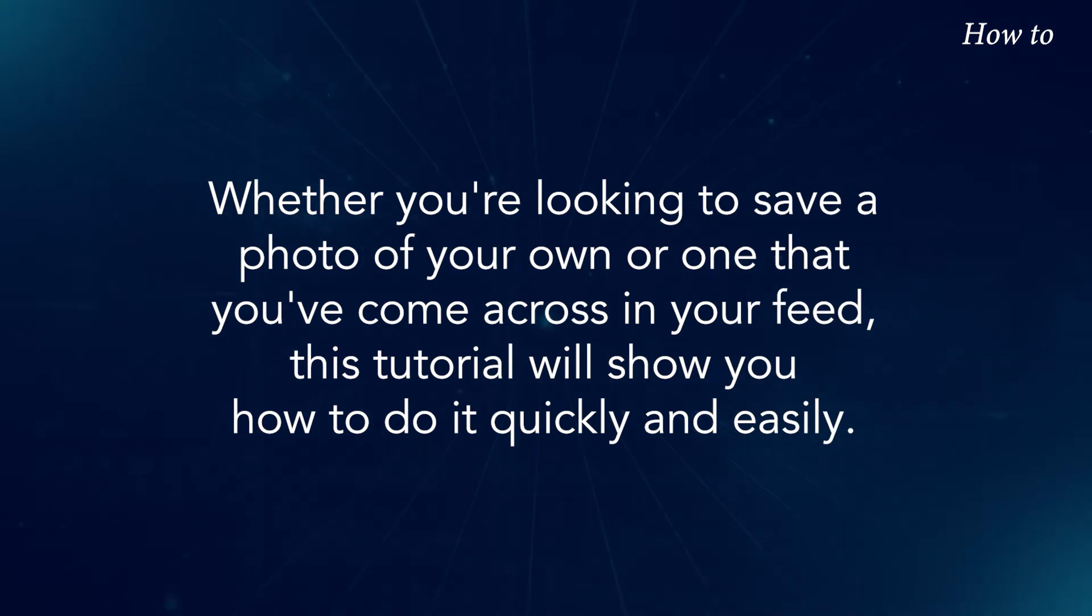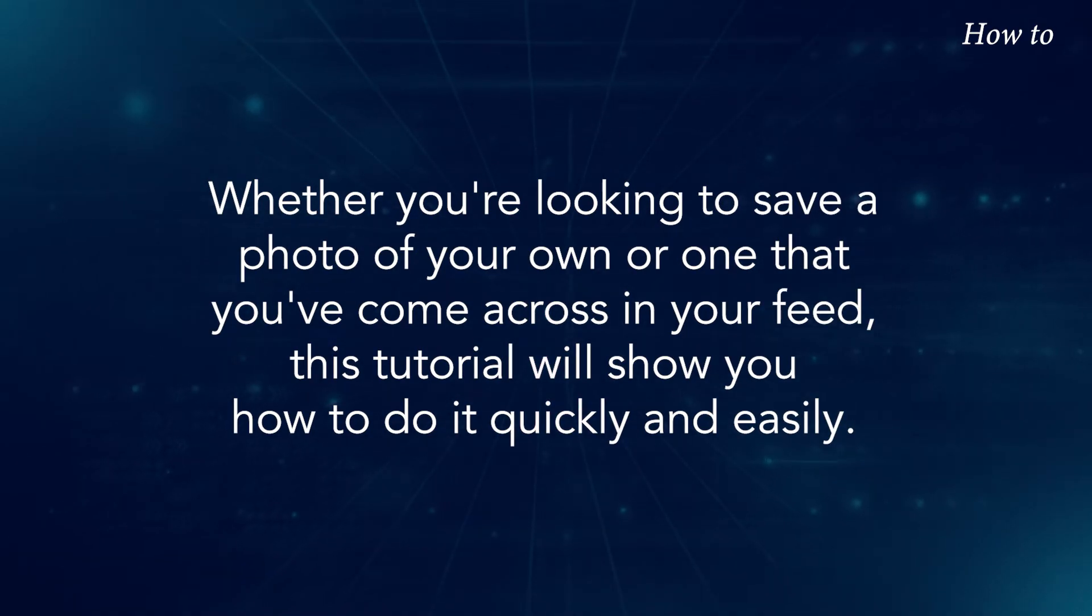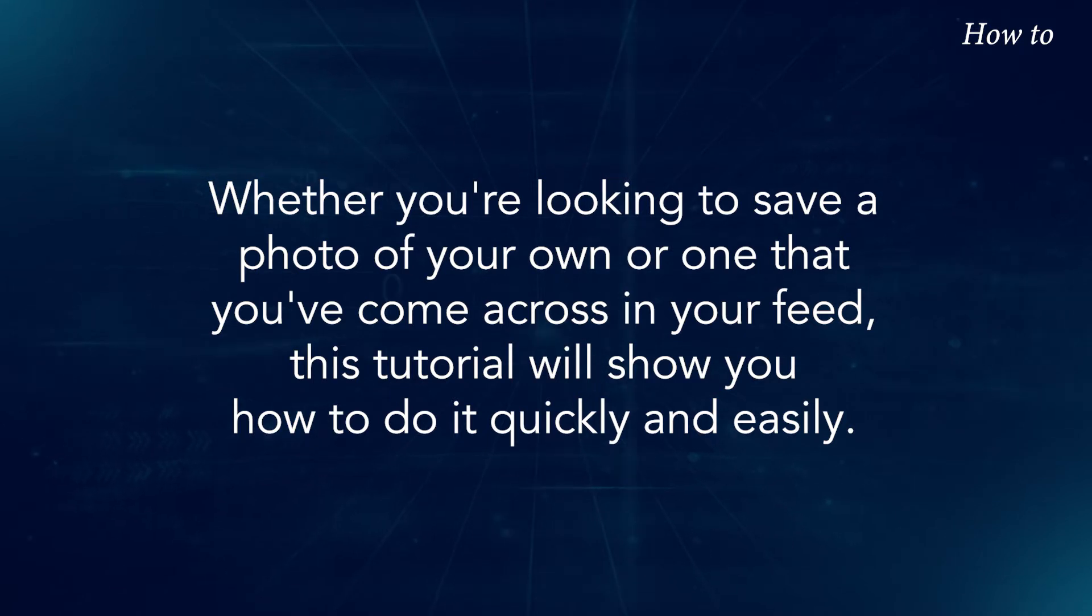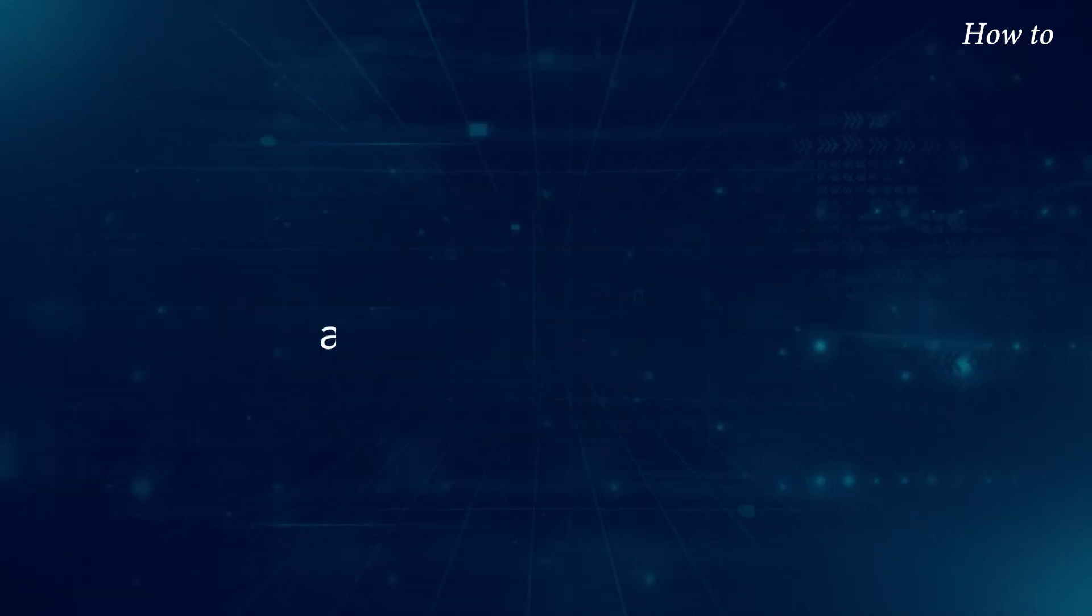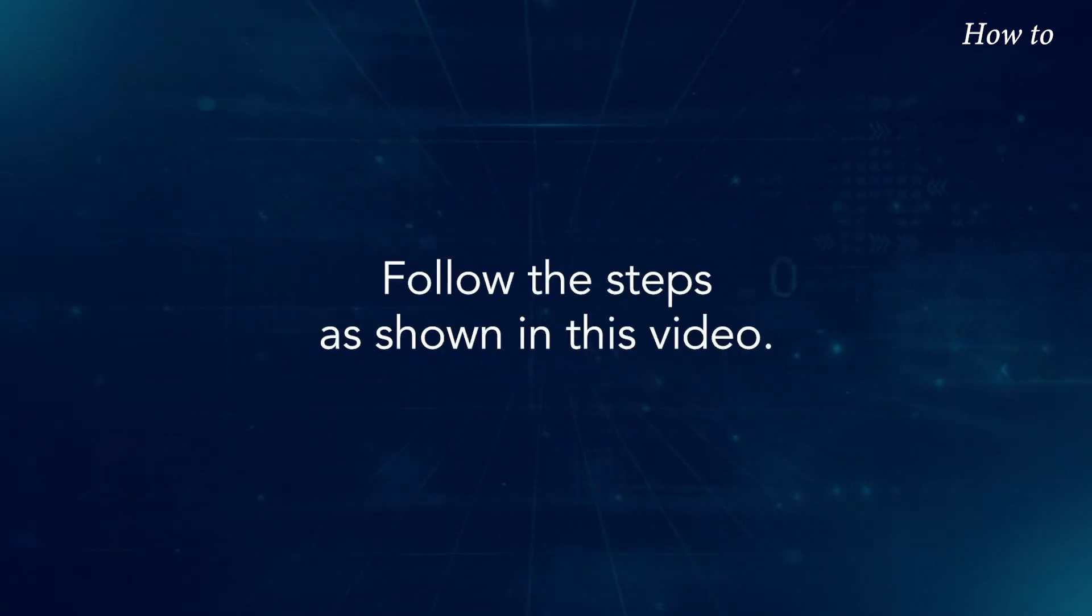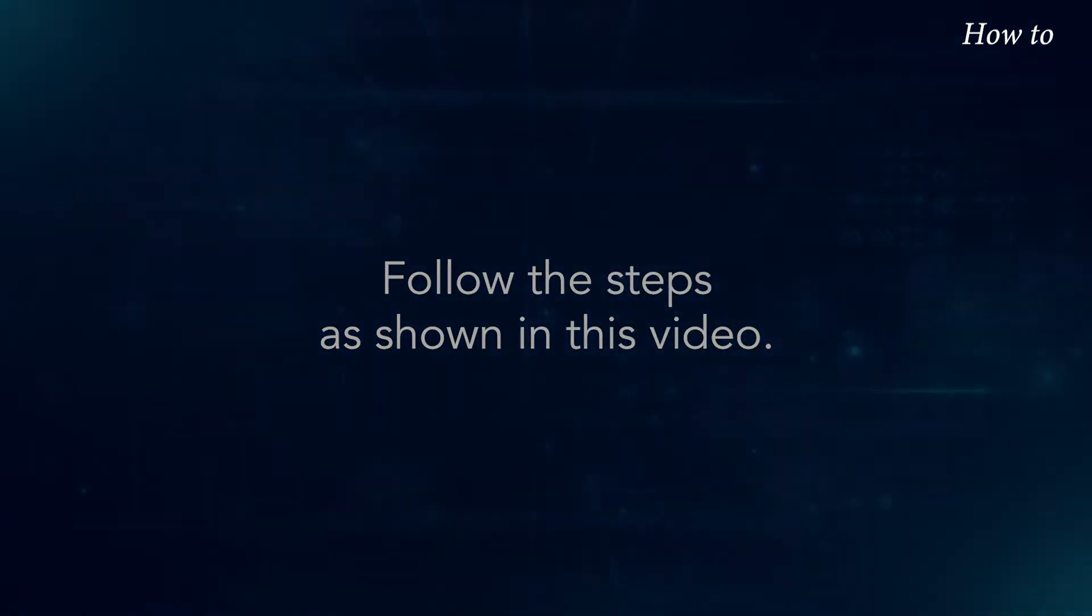Whether you're looking to save a photo of your own or one that you've come across in your feed, this tutorial will show you how to do it quickly and easily. Follow the steps as shown in this video.